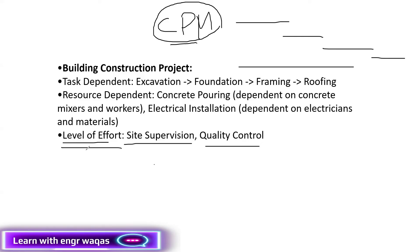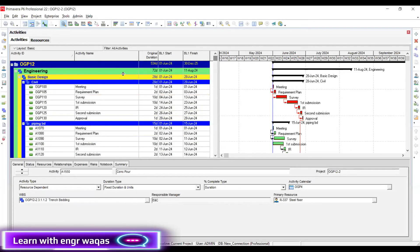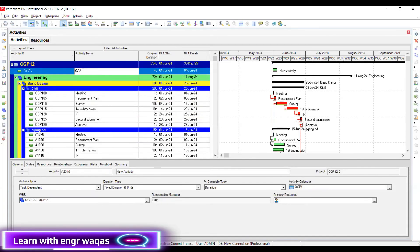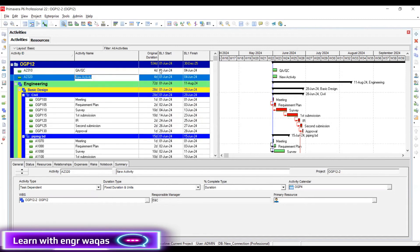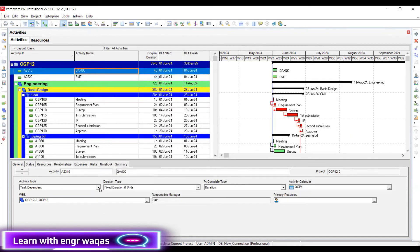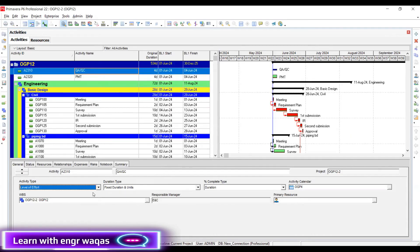Let me give you an example of how to develop them. Let's say my project manager or my client says that I have to write here: Quality Assurance and Quality Control. This team should be there in my project schedule, and the project management team should also be indicated and deployed on my project. The first thing is I have to go and make the activity type Level of Effort.